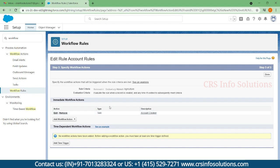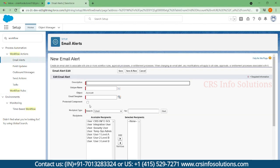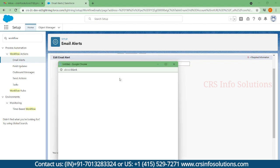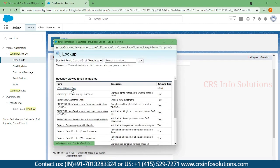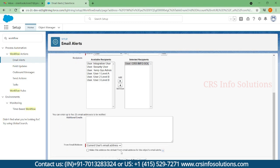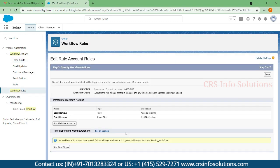One action has been added — task creation. The second action is an email notification. You can send the email using a template you created earlier. You can choose the user to whom you want the notification sent, then save this template. Now two actions have been performed.